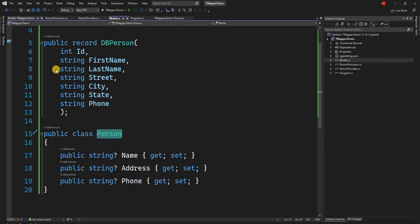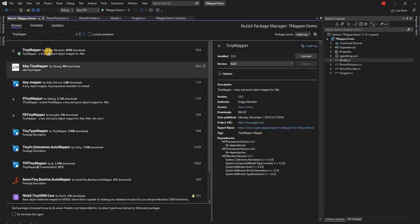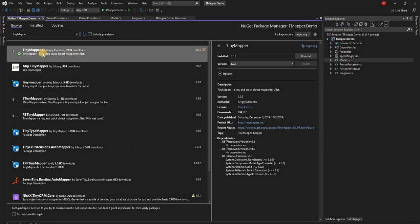And I already installed that NuGet package. This is the NuGet package, TinyMapper, and it helps doing the conversion between objects.